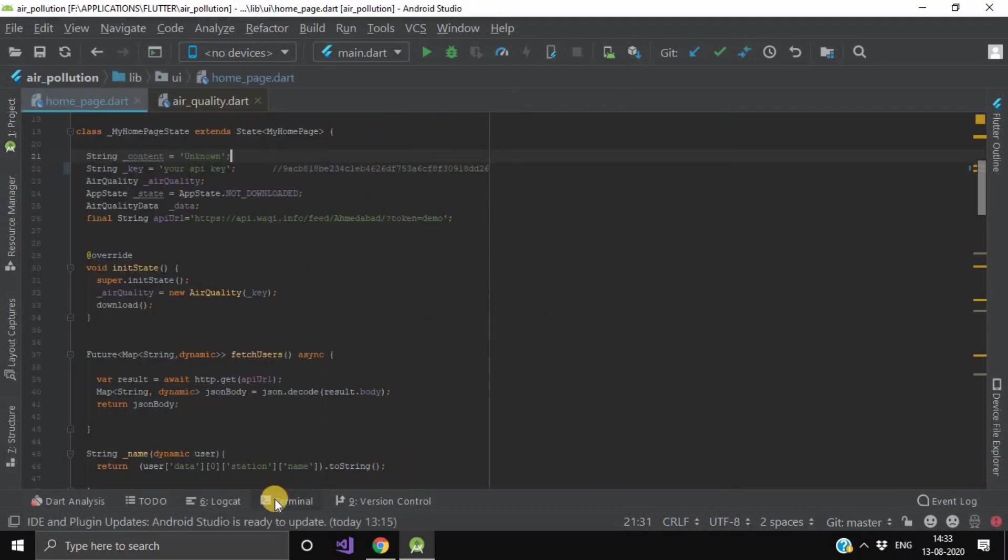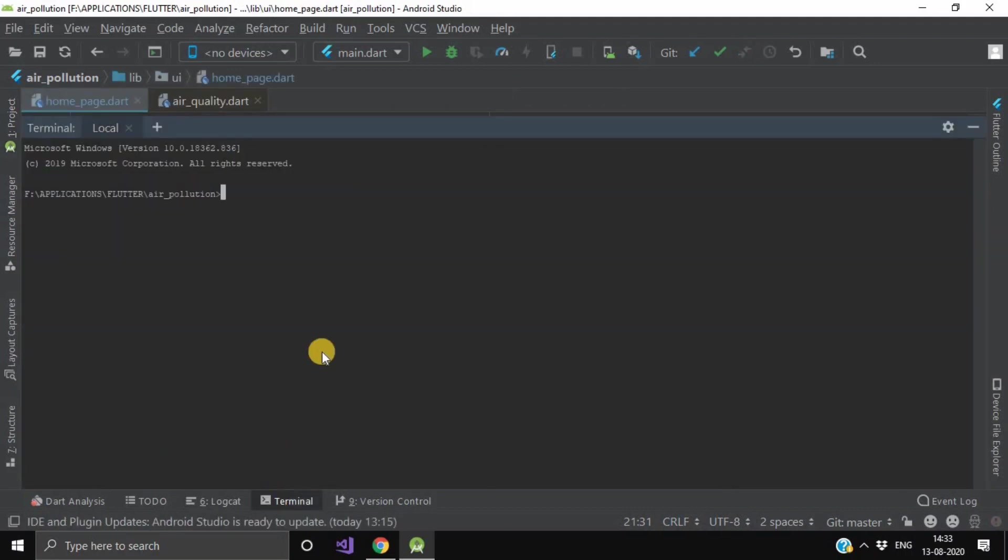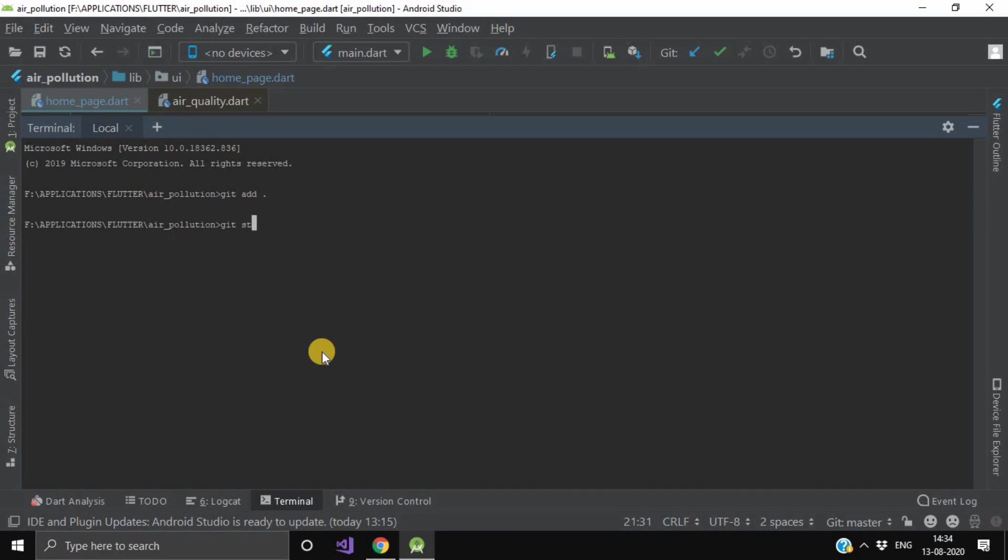open your terminal and write git add dot. This will add all the existing files in your existing repository. Now we will write git status command.